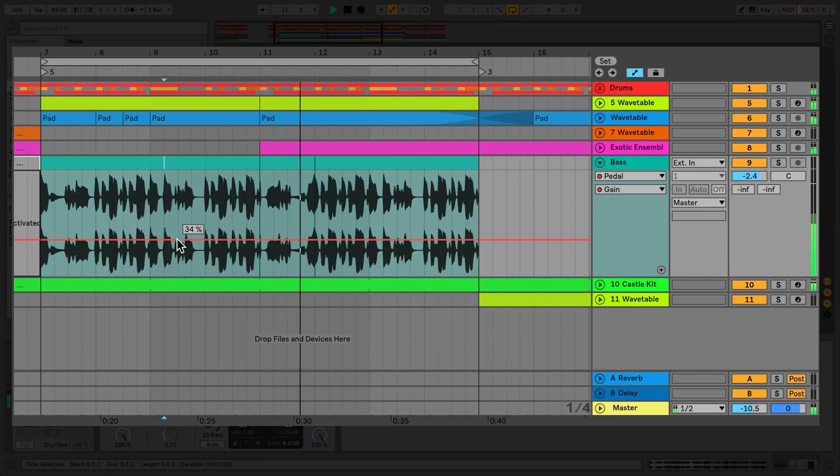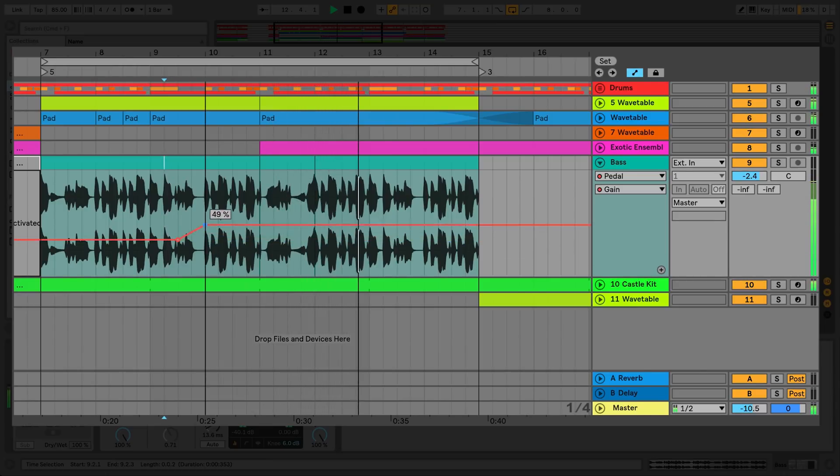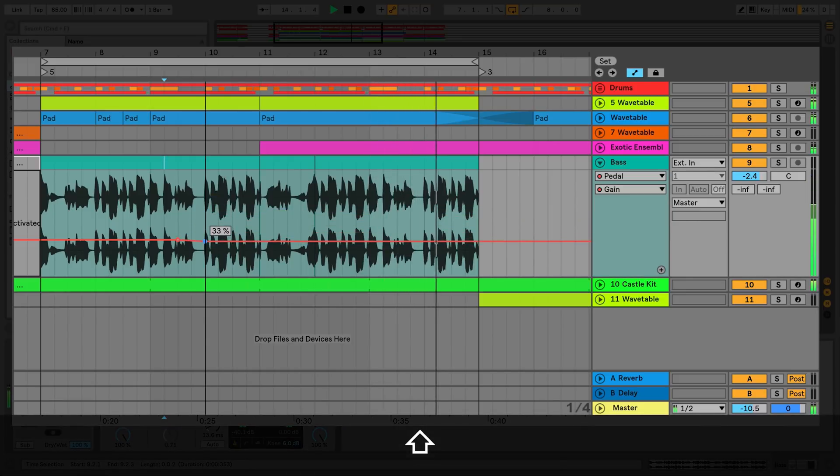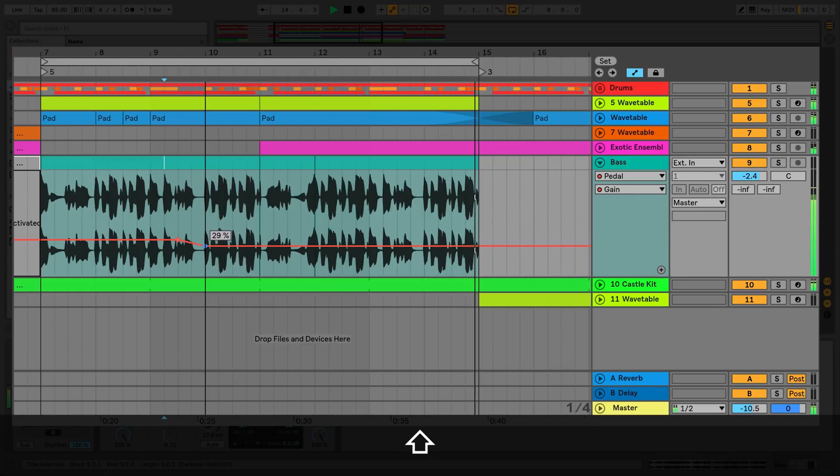For a finer resolution of automation breakpoints or parameter changes, hold SHIFT-F while moving the breakpoint or changing the device parameter.